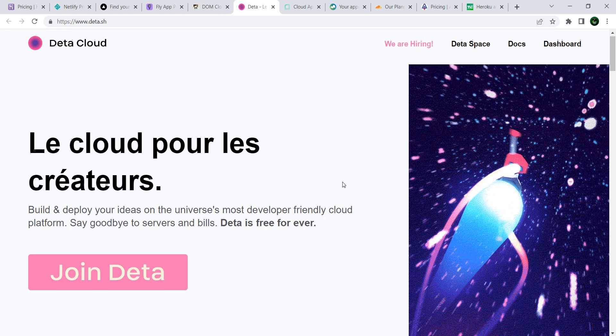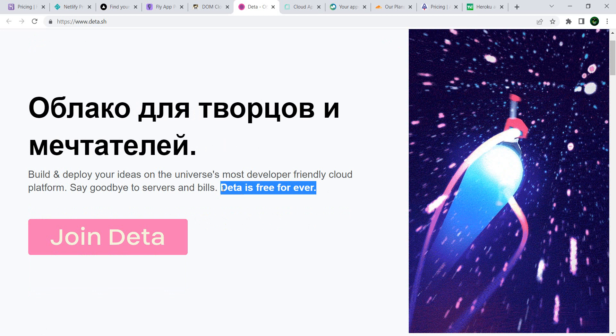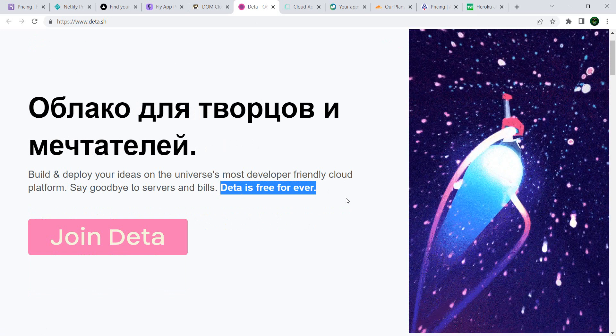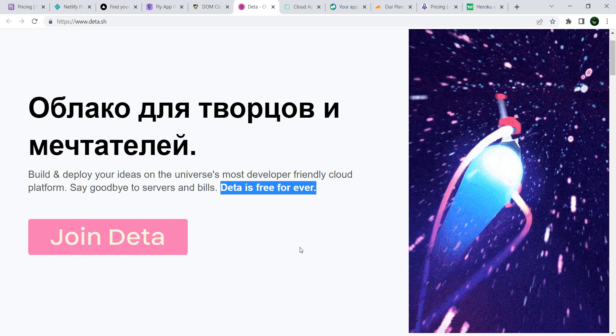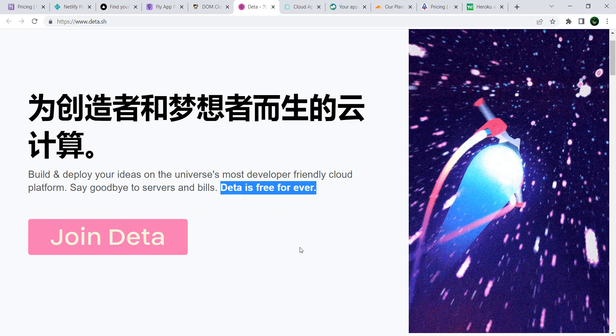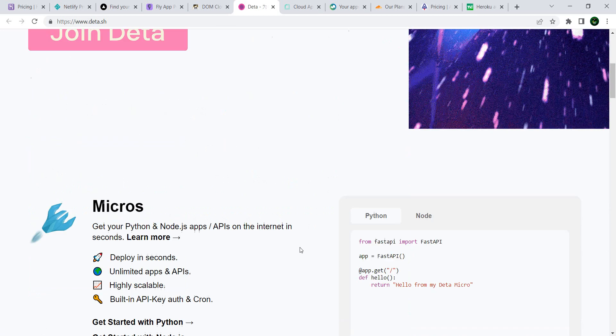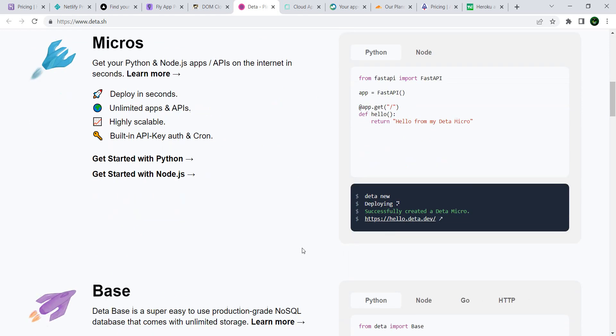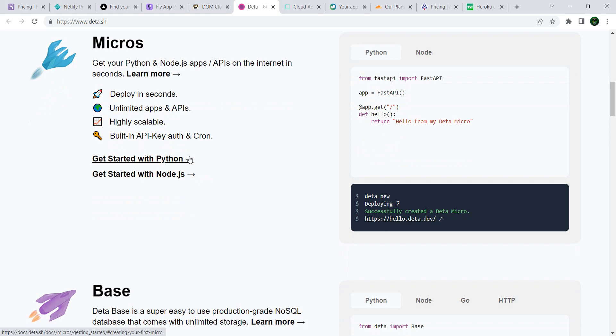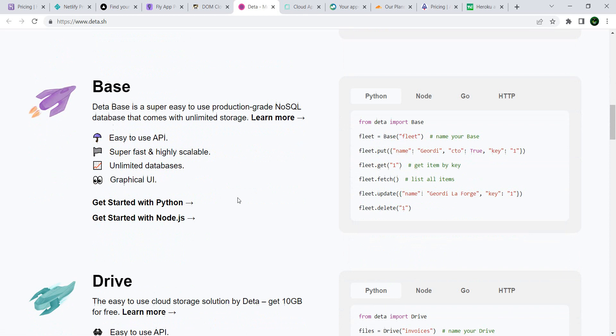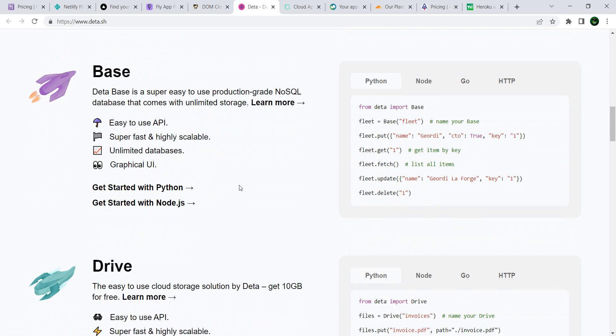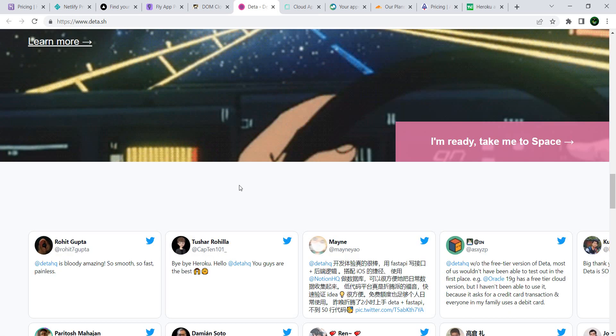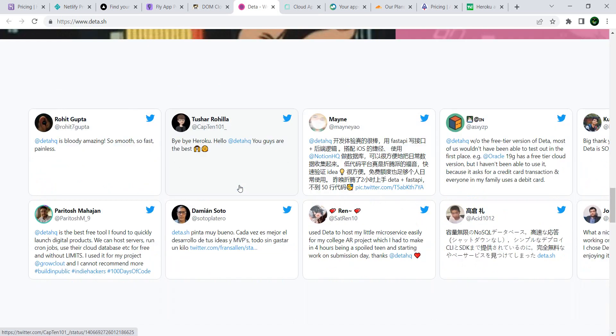Deta Cloud—this one, as it nicely advertises, is free forever. You can build and deploy your ideas on the universe's most developer-friendly cloud platform. As you can see, it is free forever. You have examples here on how you can perform different actions depending on what you want. It mostly supports Python and Node.js, but depending on what you want to do, you have, as you can see, examples and support for Go and for other programming languages as well.